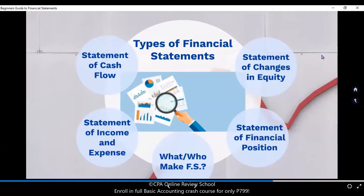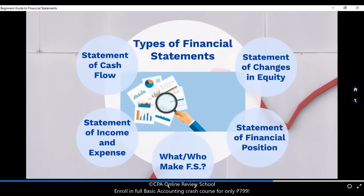Number one, take note: your FS — these financial statements that I showed you — these are summarized, meaning on the face of your FS, you won't be able to see the detail. So where will you find the detail? Let's say the cash — where did this 1,225,000 cash on hand come from, or the cash reflected in the FS? You will find that in the notes. The notes on your FS are actually the disaggregation.